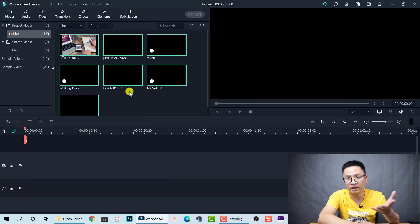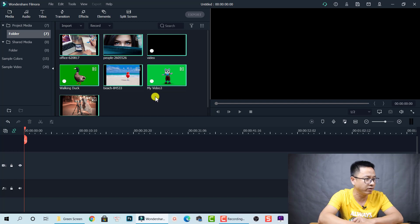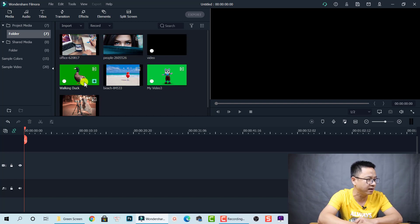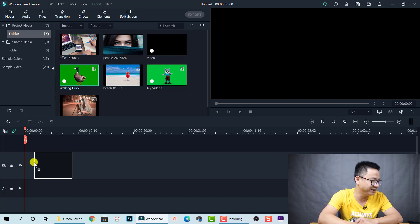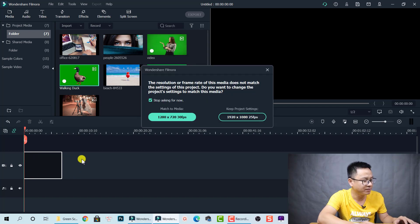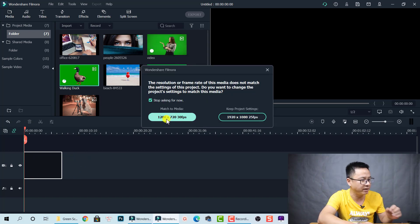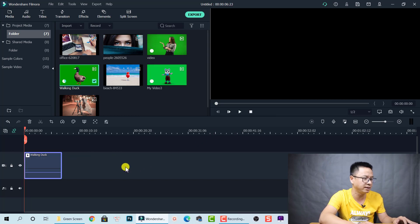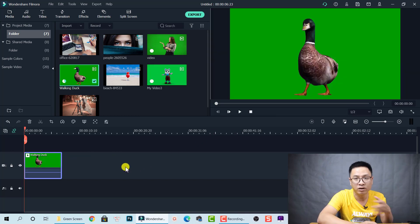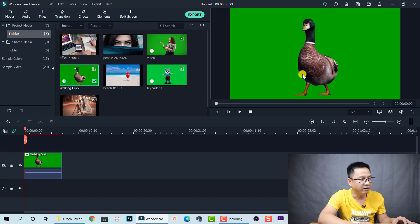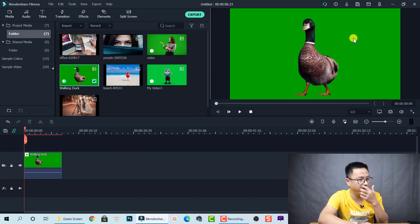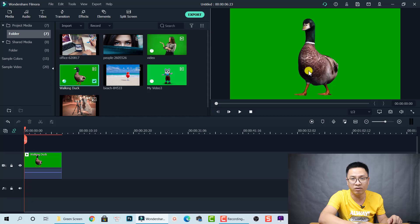Now I'll show you how to remove the green background from your video. Let's start with this duck — a funny walking duck. Drag and drop it onto the timeline. The media is only 720p, but let's keep the project settings as-is because we don't care about the quality right now. Here is the green background we need to remove, keeping only the duck.